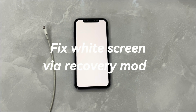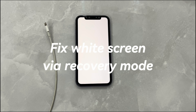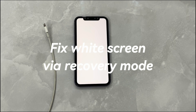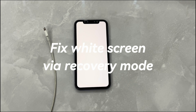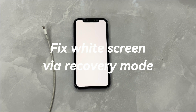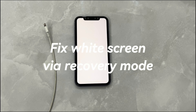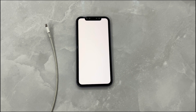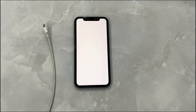Fix white screen via recovery mode. Still unable to get rid of the white screen on your iPhone? Time to put your device into recovery mode and use a computer to turn it back on. In recovery mode, you can install a new update or return the device to factory settings, clearing away existing unknown system bugs. If a system error is responsible for the iPhone white screen of death issue, recovery mode can help make it back to normal again.